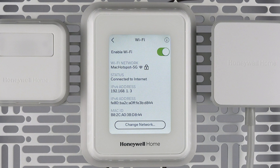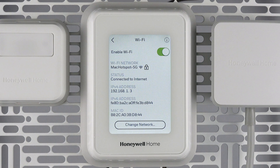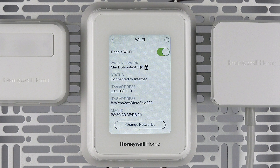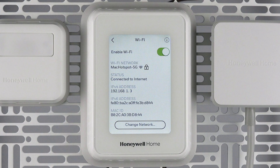Use the change network button to disconnect from the current Wi-Fi network and select another. You can also toggle the Wi-Fi feature on or off if you choose to operate the thermostat without Wi-Fi. If you operate without Wi-Fi, you will lose app control and outdoor weather.